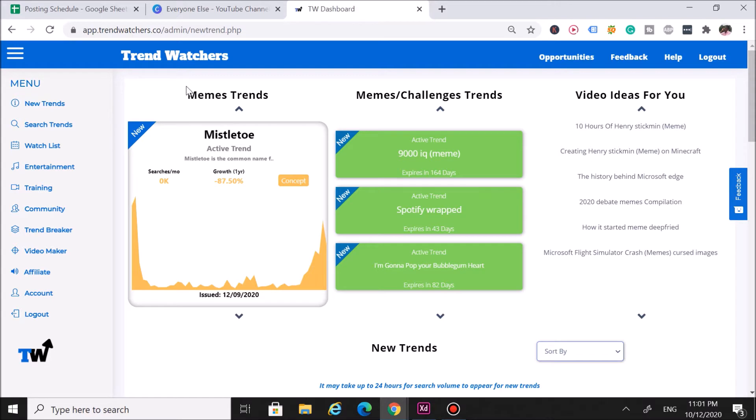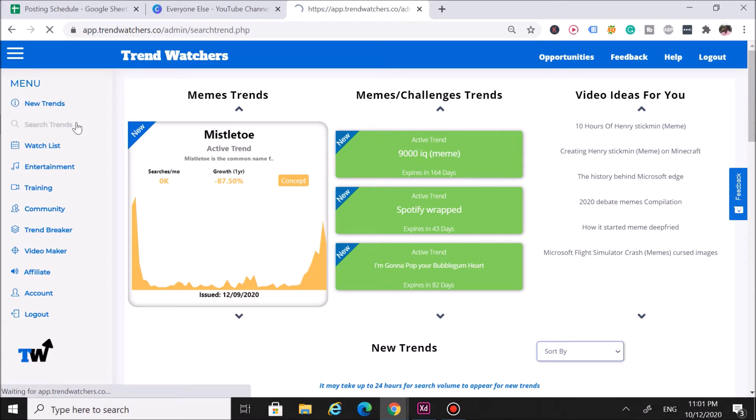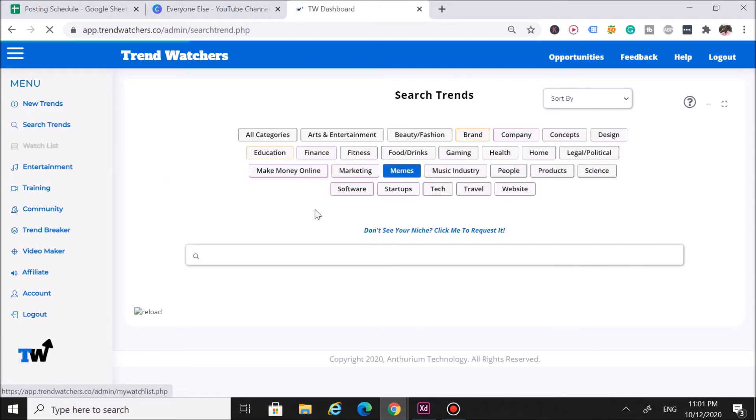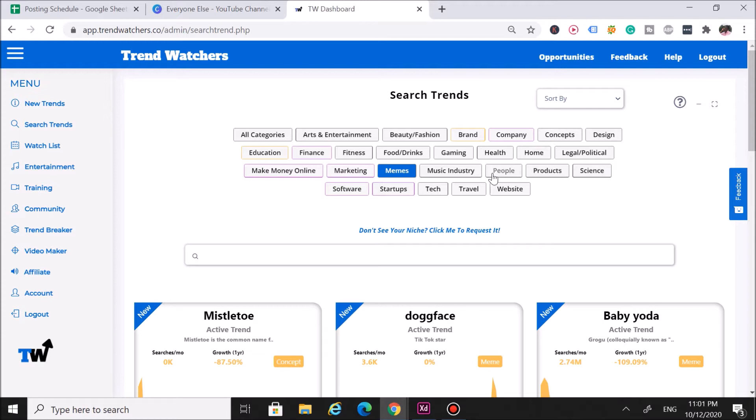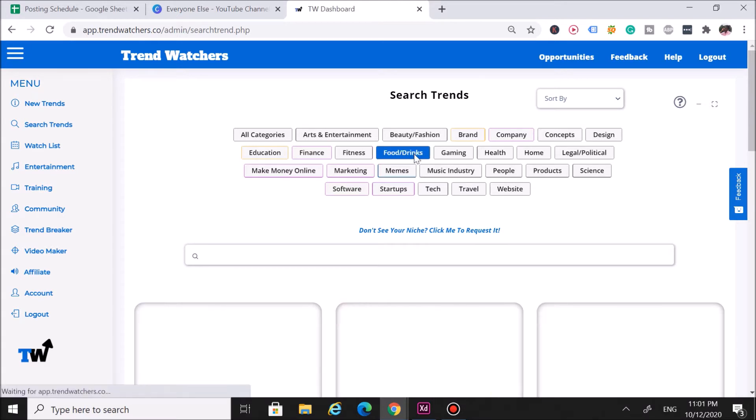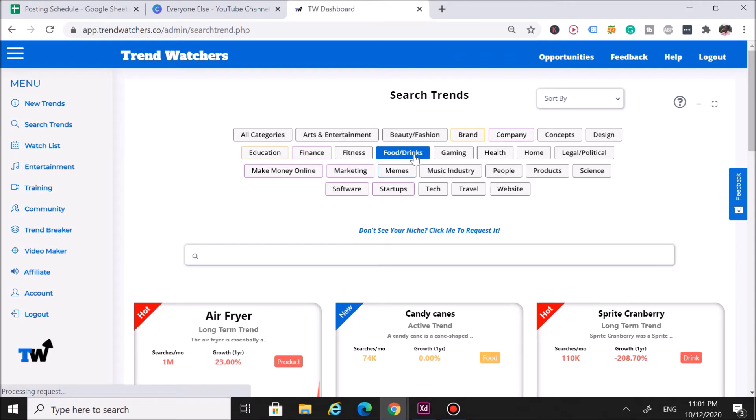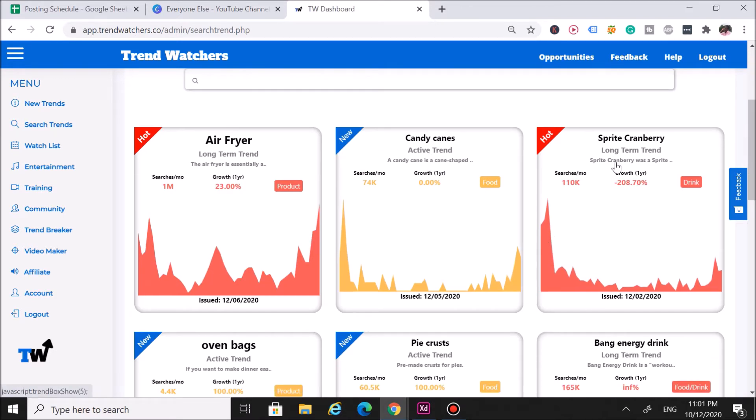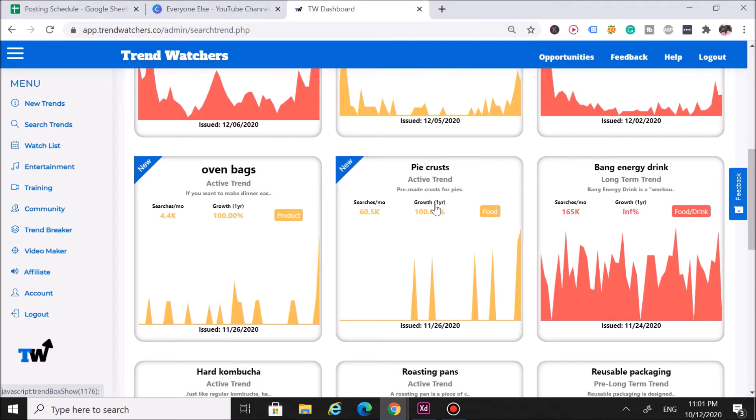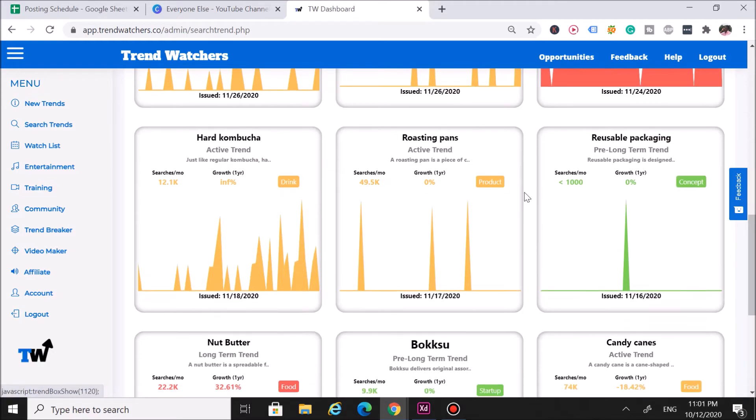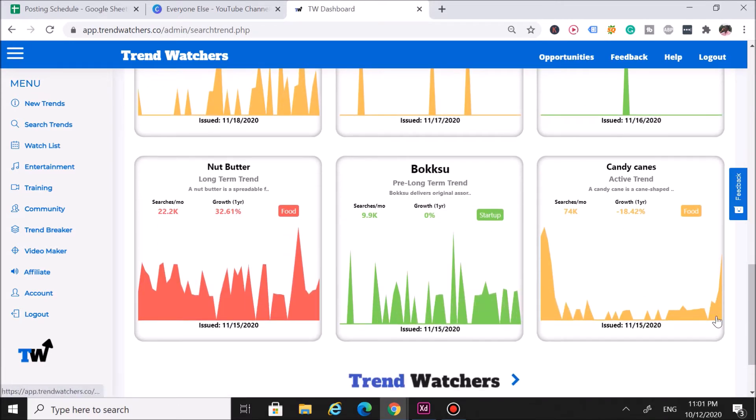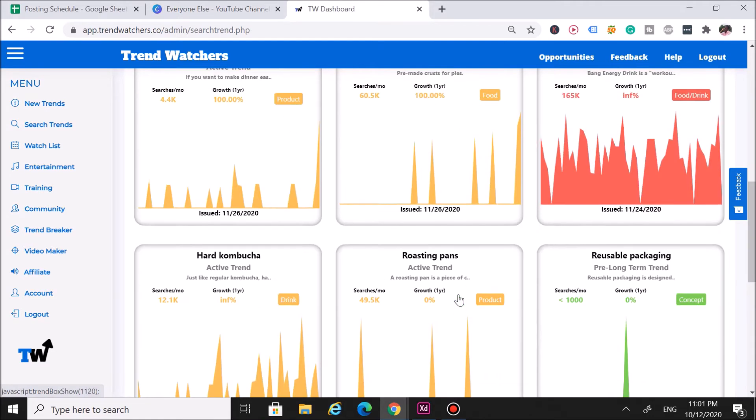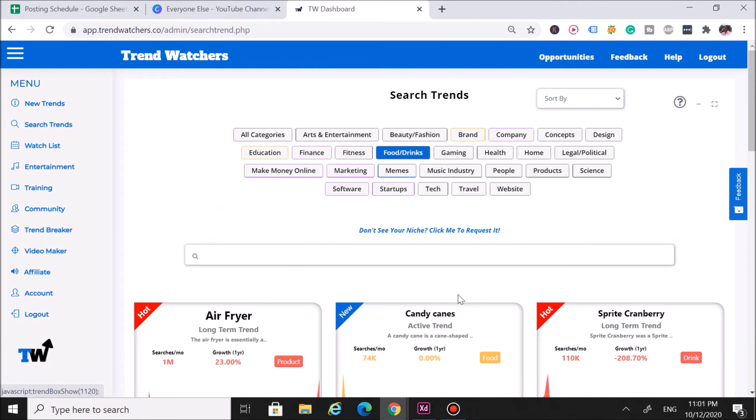Let me show you how you can find food trends using our platform. You can find food trends in two different places. The first one is here in the search trends area. As you can see, we cover all categories: beauty, brands, companies, concepts, products, people, websites, tech startups, software, marketing, make money online—all that stuff. But for this video, we want to click on food and drinks. It's going to show you the latest food trends. You got sprite, cranberry, candy canes, pie crust, oven bags, roasting pans, nut butter, candy—you can see these are food trending items right here.